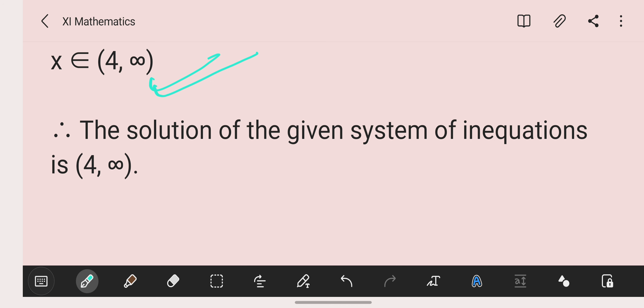That's all from today on finding the solution set of a pair of linear inequalities. Tomorrow we'll discuss graphical representation of linear inequalities. For now, you can solve more questions based on this type of problem involving the solution set of a pair of linear inequalities. Thank you, see you tomorrow.